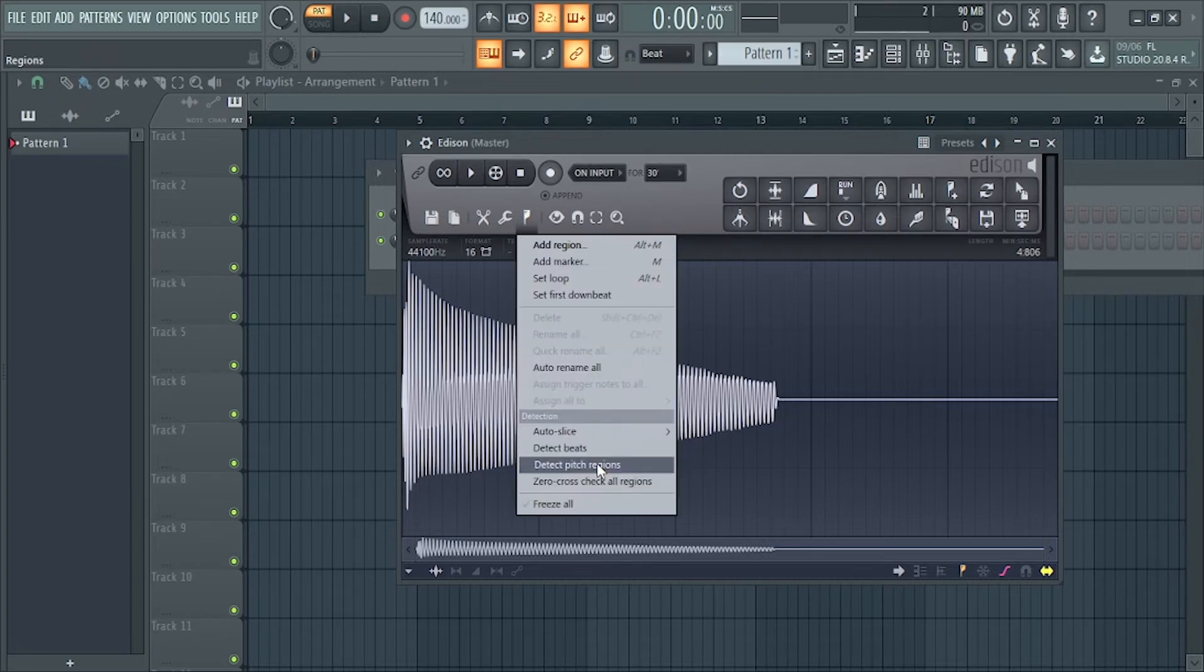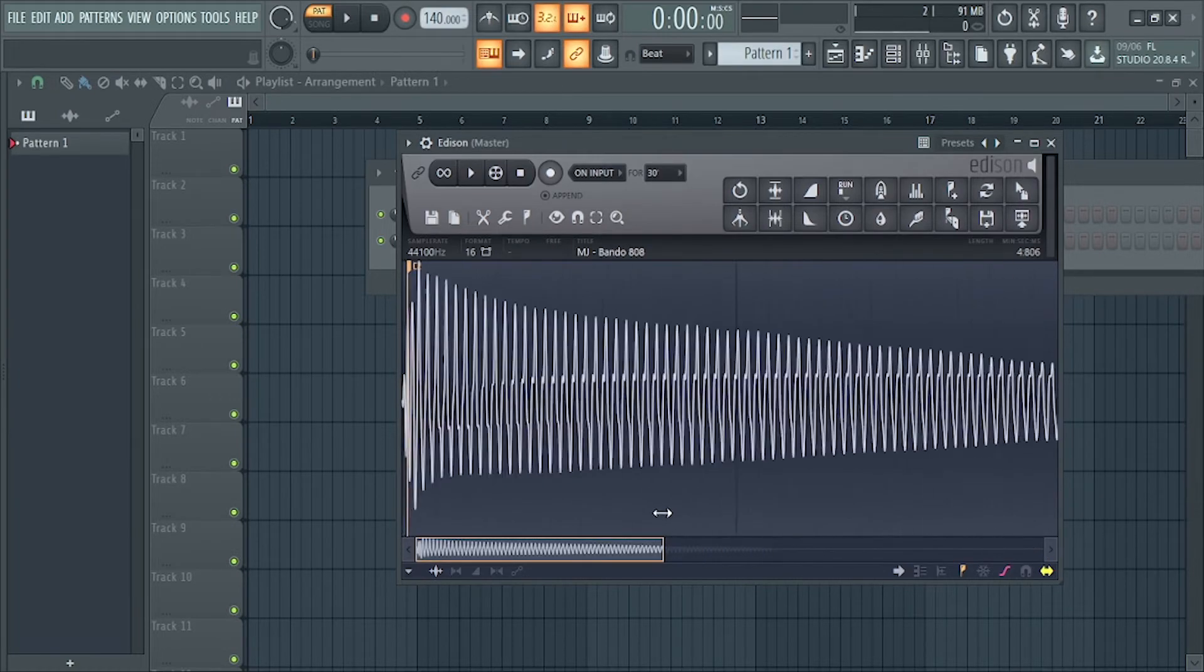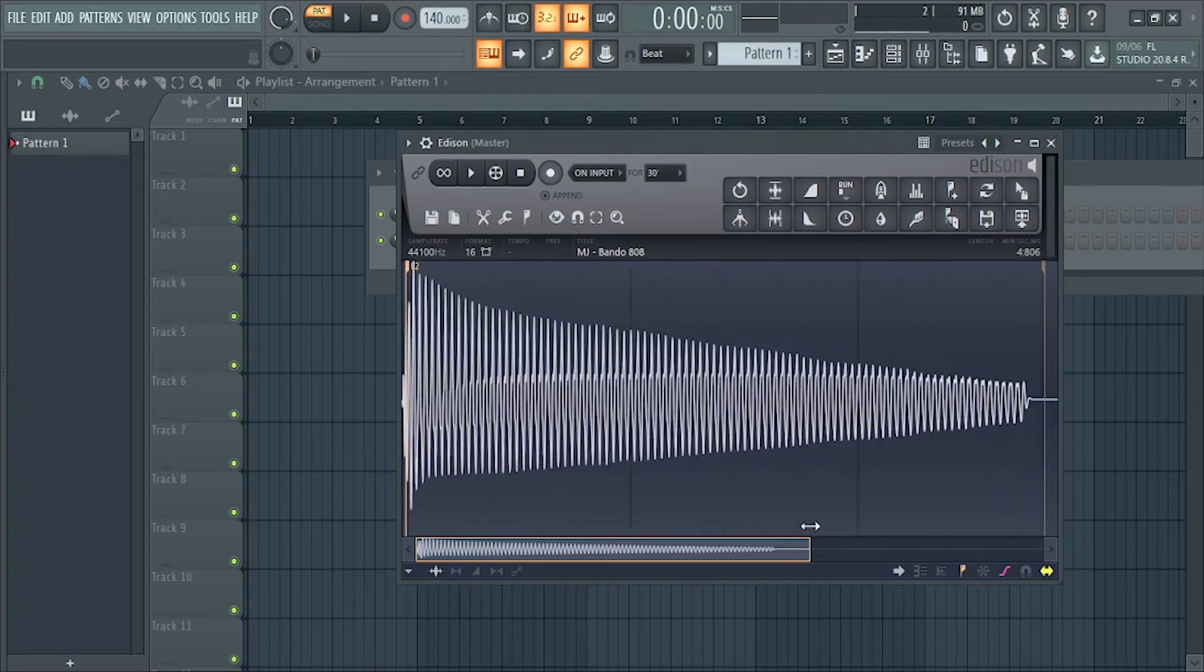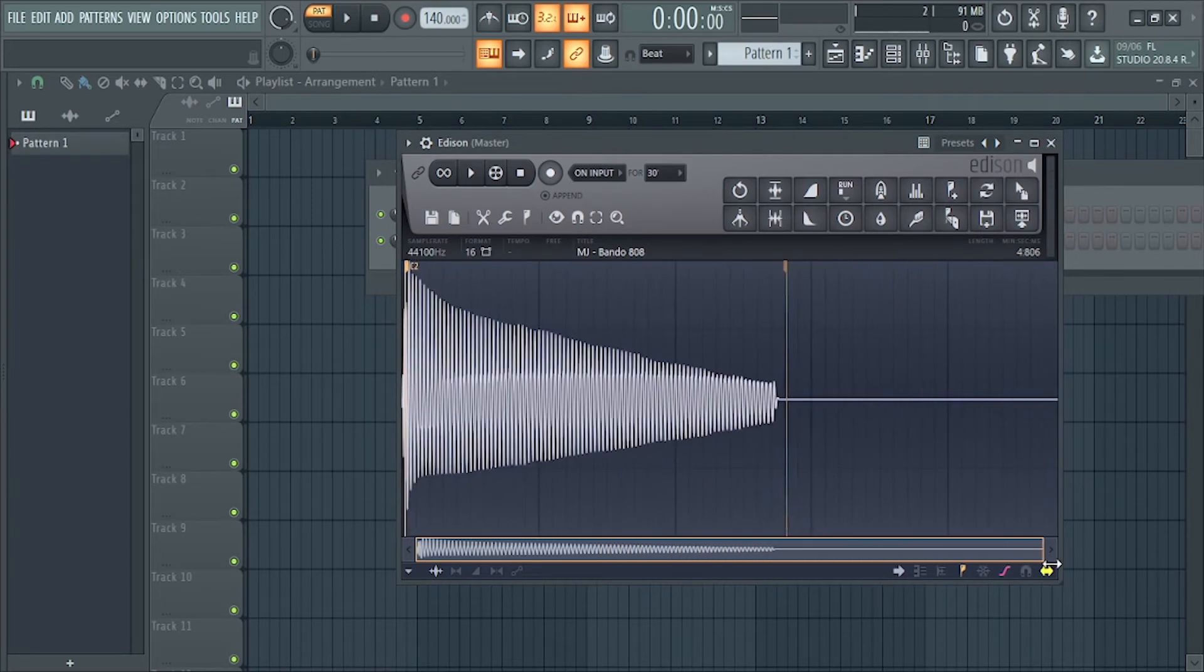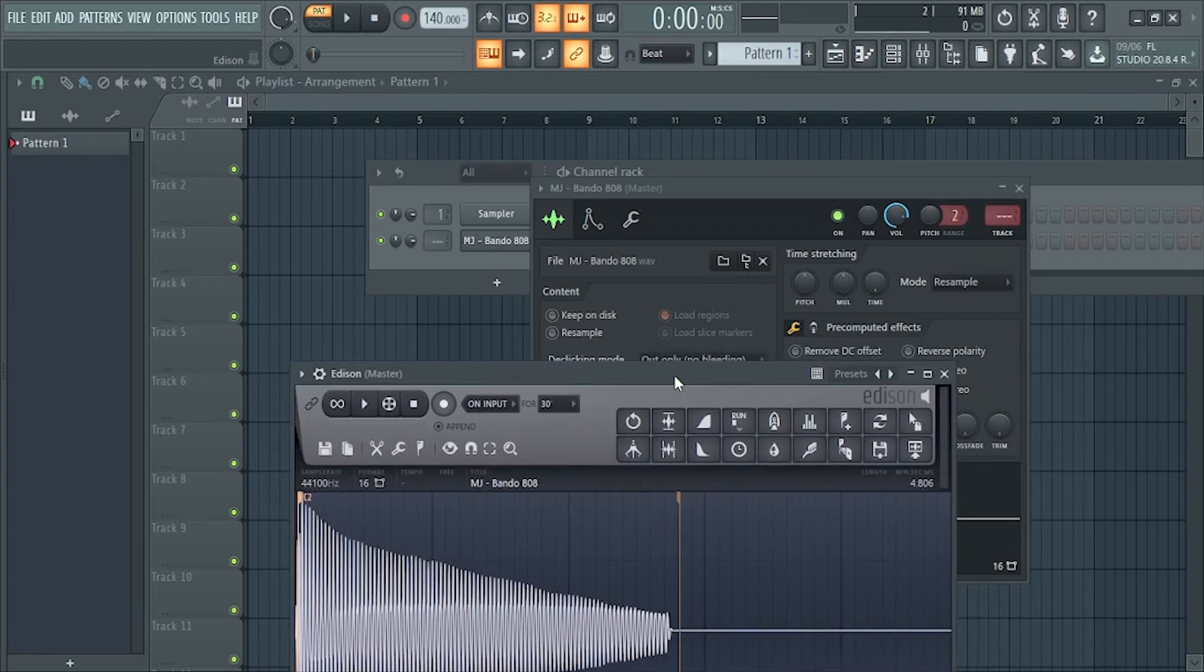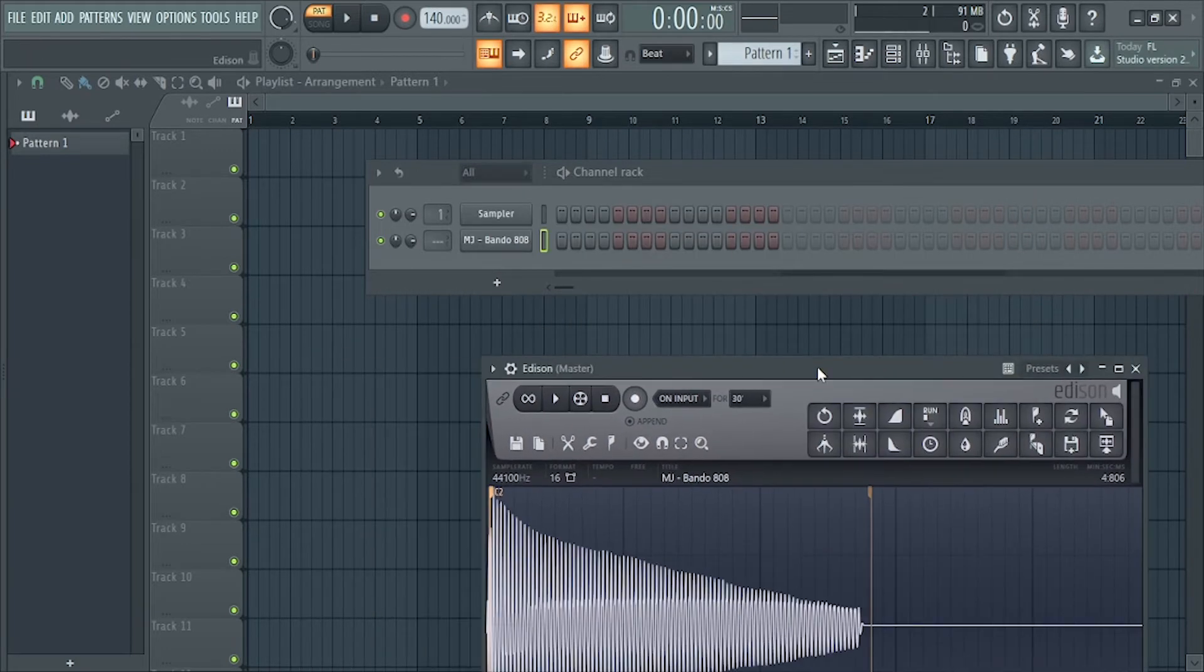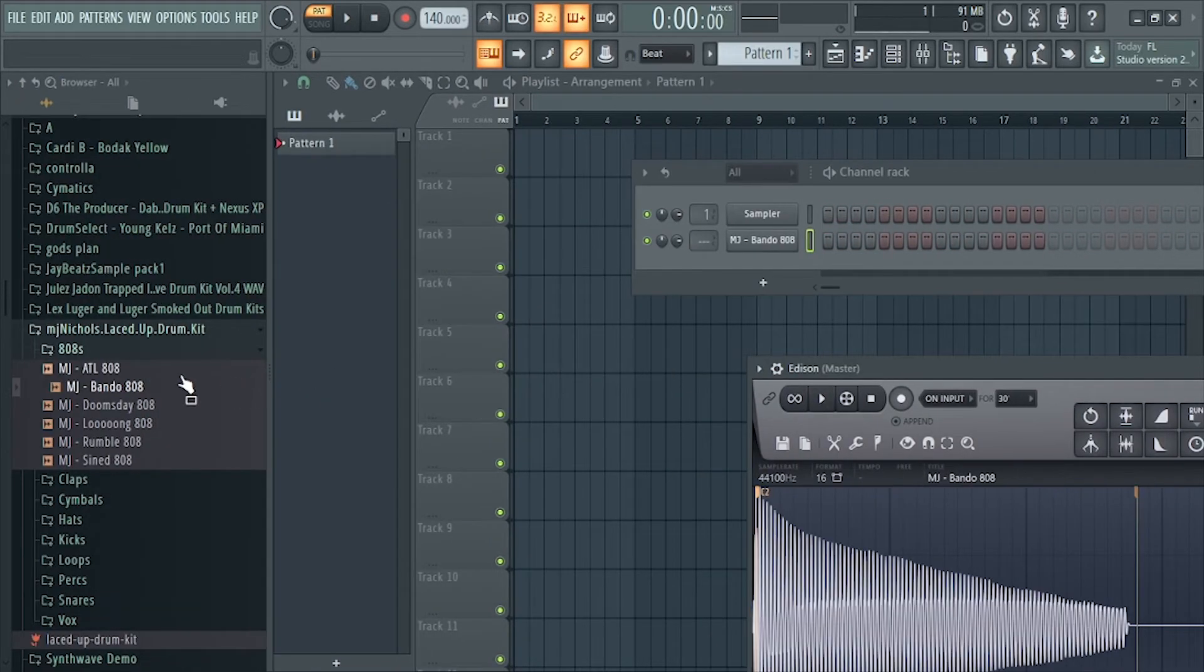Regions, Detect Pitch Regions, and voila, that's how you find your root note. So this 808 is already on the right key on note C. Let me find another 808.